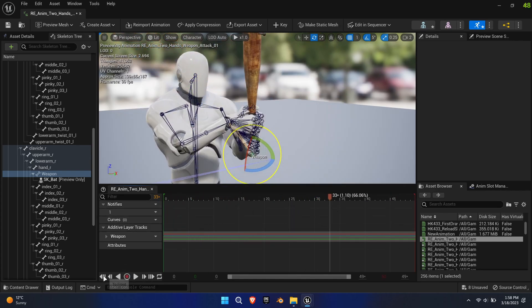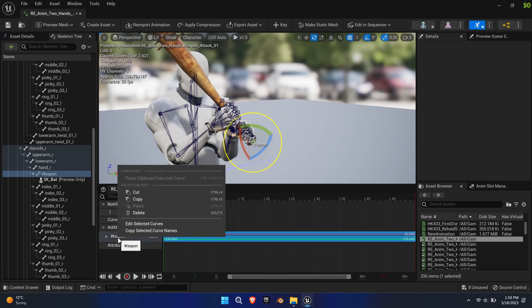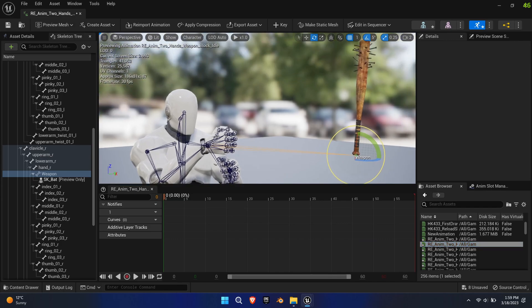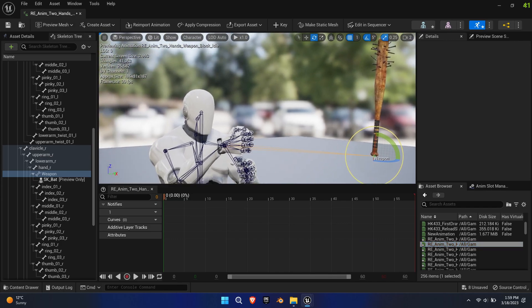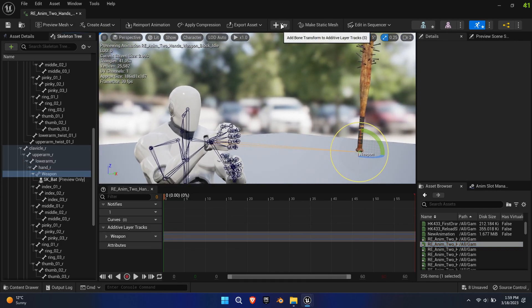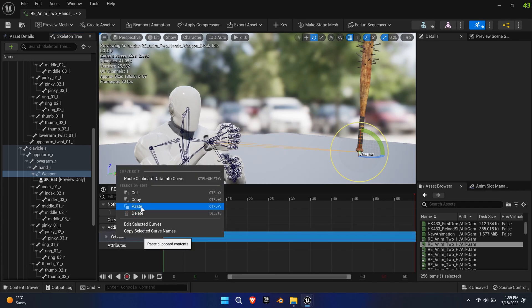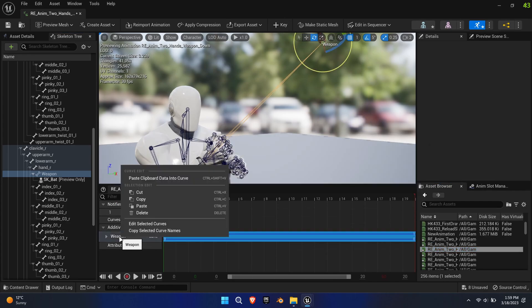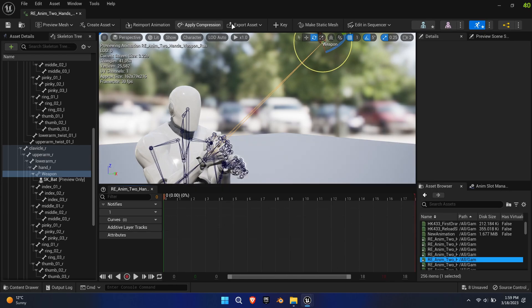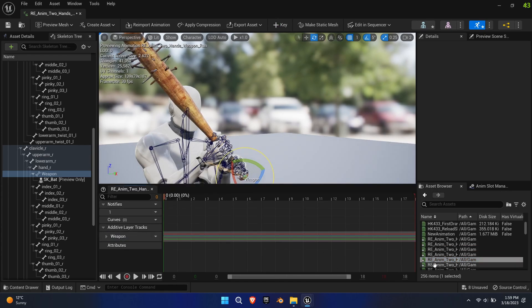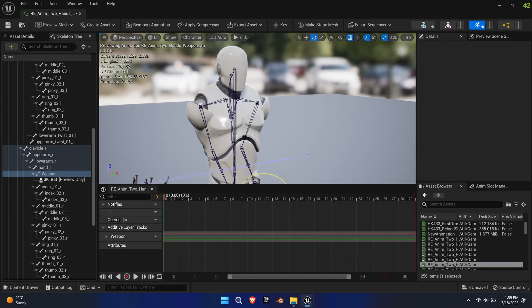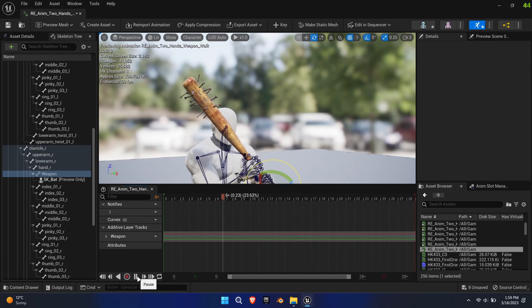This process needs to be repeated for each animation. Thankfully we can copy the weapon bone track to the other animations. So open a new animation and with the weapon bone selected, click key to add a new track. Paste the copied coordinates into the track. Repeat that for all the animations. Optionally you can also rename the animations to make more sense of them.